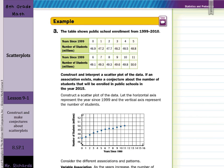In our third guided example, the table shows public school enrollment from 1999 to 2010, with the number of years since 1999 (0 through 11) and the number of students. We're asked to construct and interpret a scatter plot of the data. If an association exists, make a conjecture about the number of students that will be enrolled in public schools in 2015.